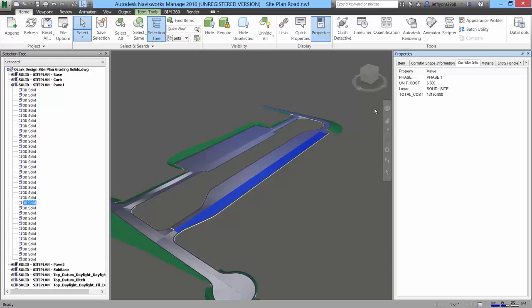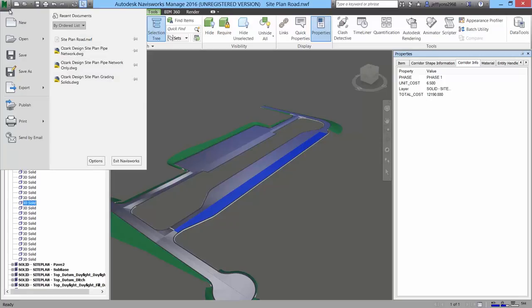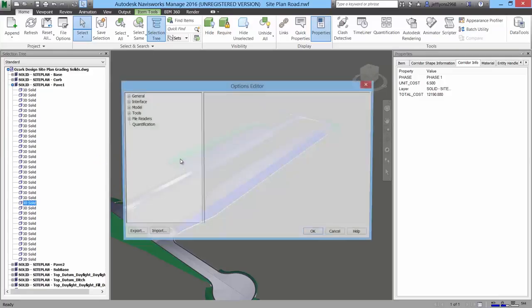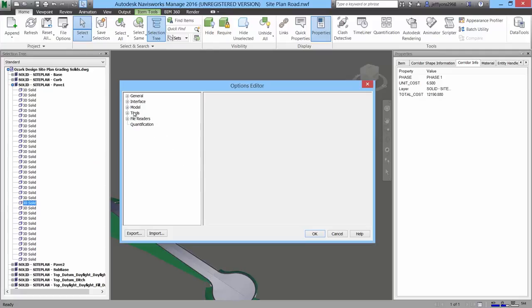Finally, adding some of the corridor information to the quick properties tooltip can easily be accomplished.